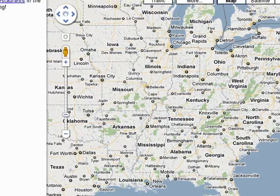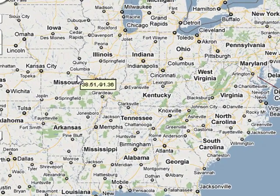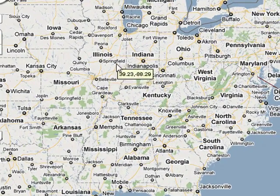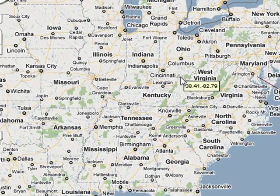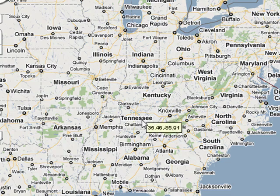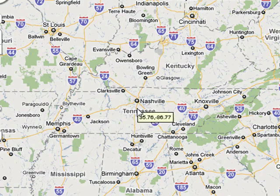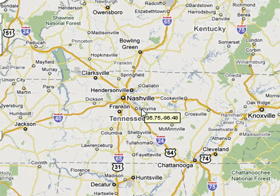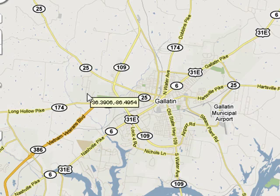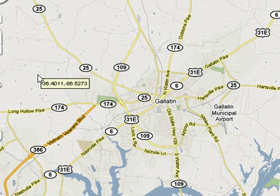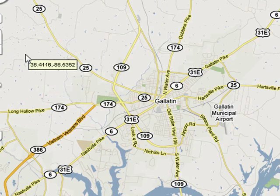Save changes, and now when we move across the map, you can see the longitude and latitude right there. You can see it change as we move along.